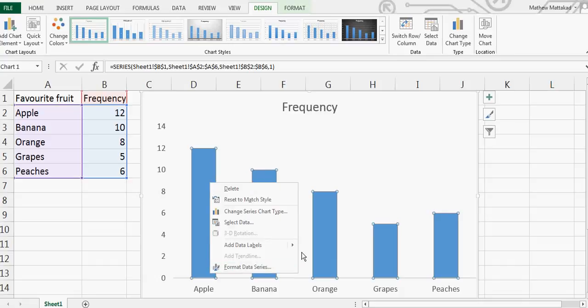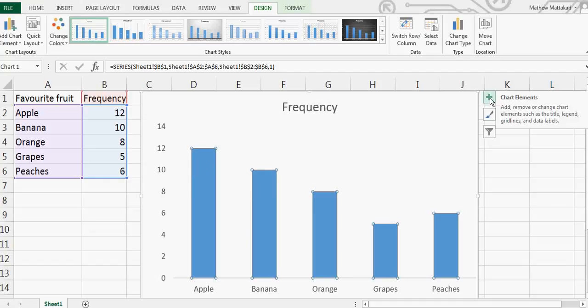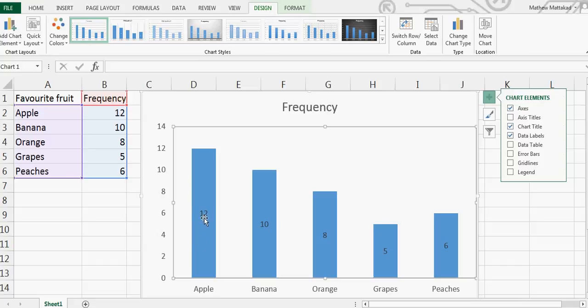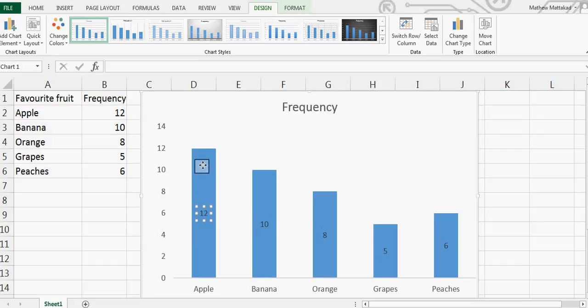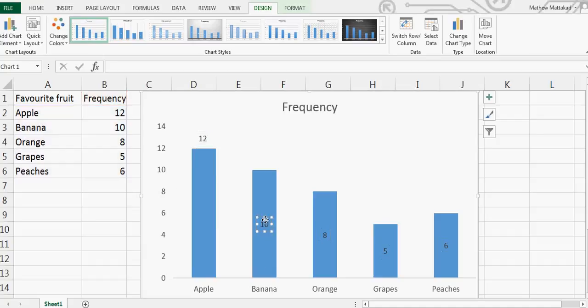If you click the bars, on the right-hand side you can add data labels. This is the data label - we can also take it out like this. So there are 12 people who like banana, 10 who like apple, and so on.